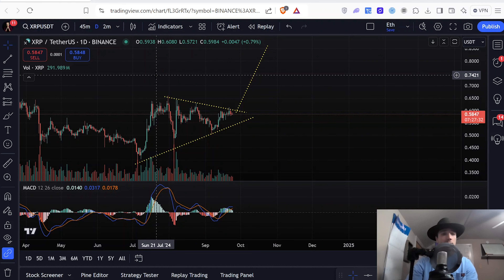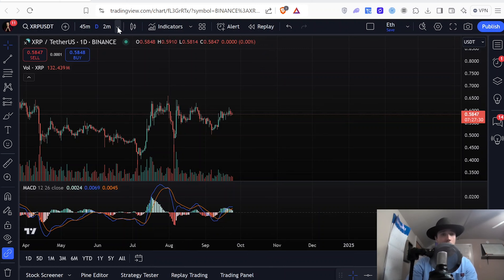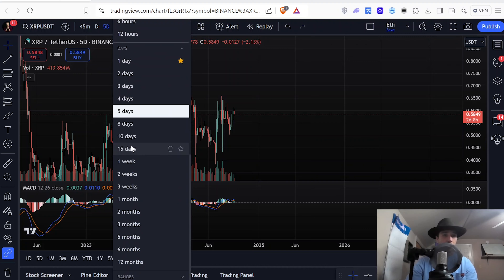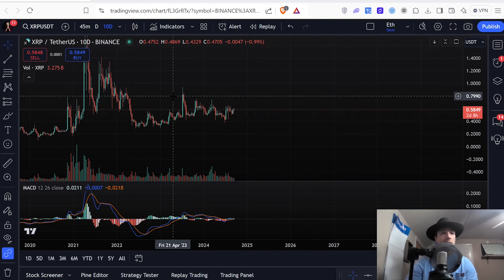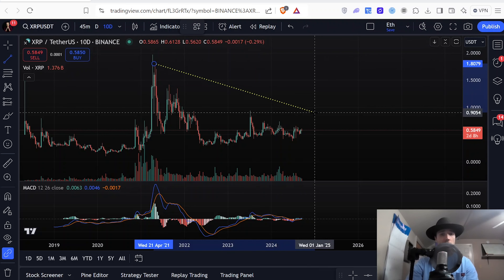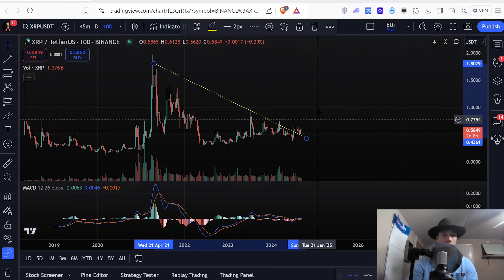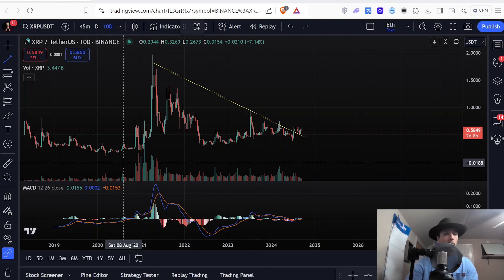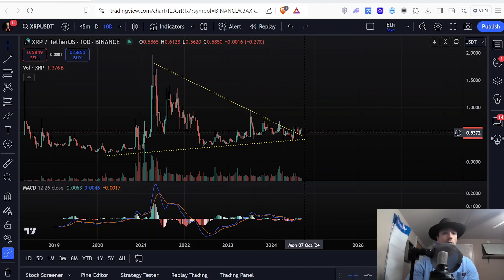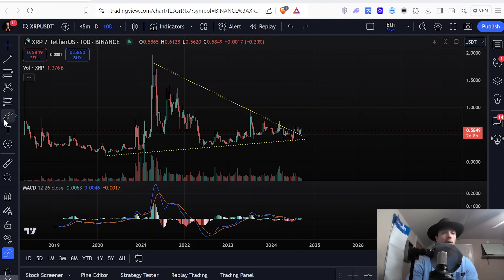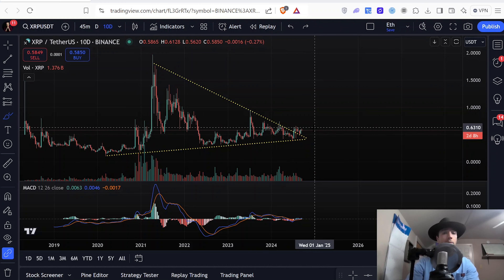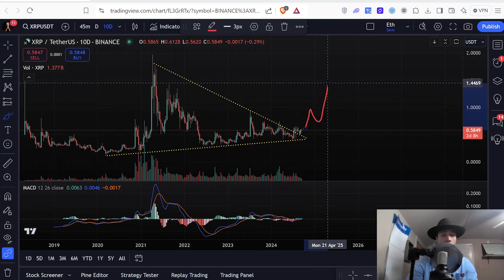The cool thing about XRP is there are actually multiple triangles on multiple different timeframes. If we go out to the 10-day candlesticks, you can see even another triangle here on XRP. This one's even bigger. We actually already broke bullish out of this bigger triangle and came back down to test it as support. So if we get that breakout on the smaller triangle, that's really going to confirm that this was a real breakout on the bigger timeframe and that we will push up higher on XRP.